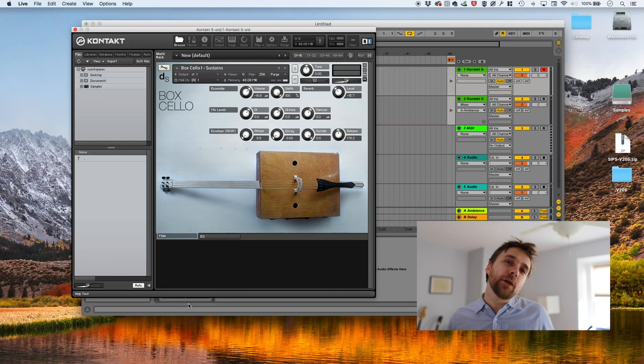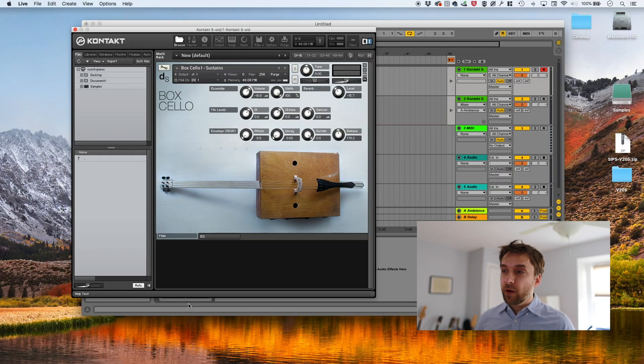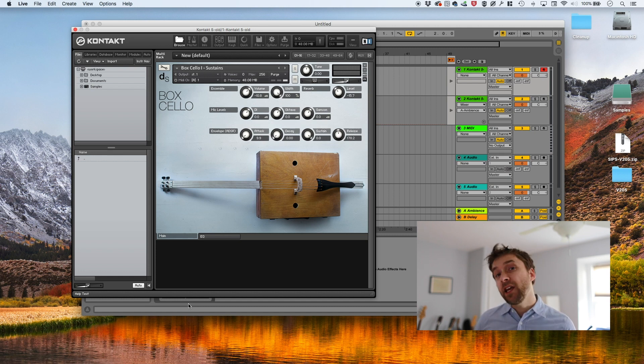If you're recording true legato, you not only record every note of the instrument, you also record all of the transitions. So let's say we're sampling a cello. We sample the low C, then we sample the C sharp and then we sample the D just as we would on any other instrument.